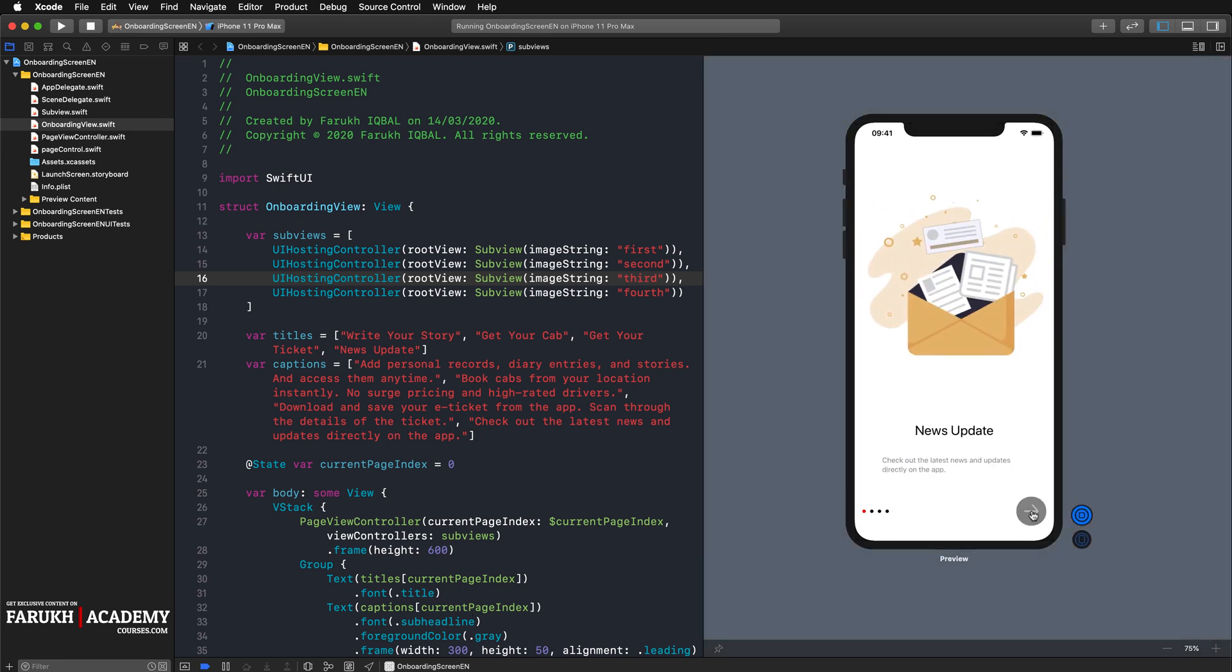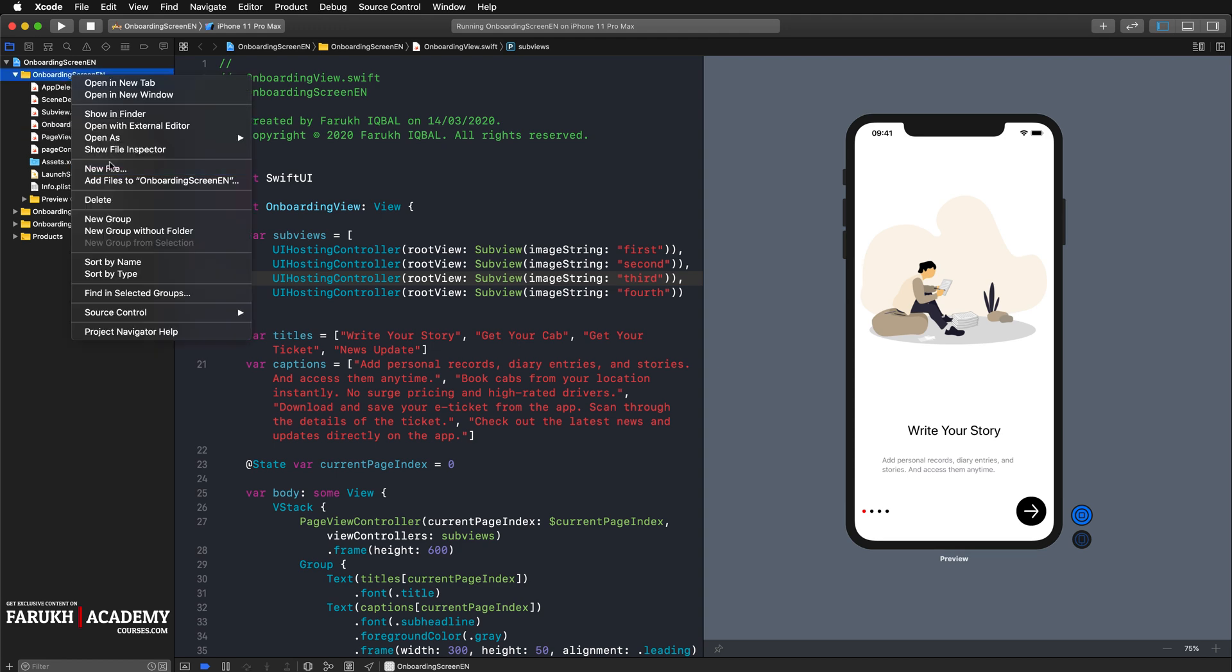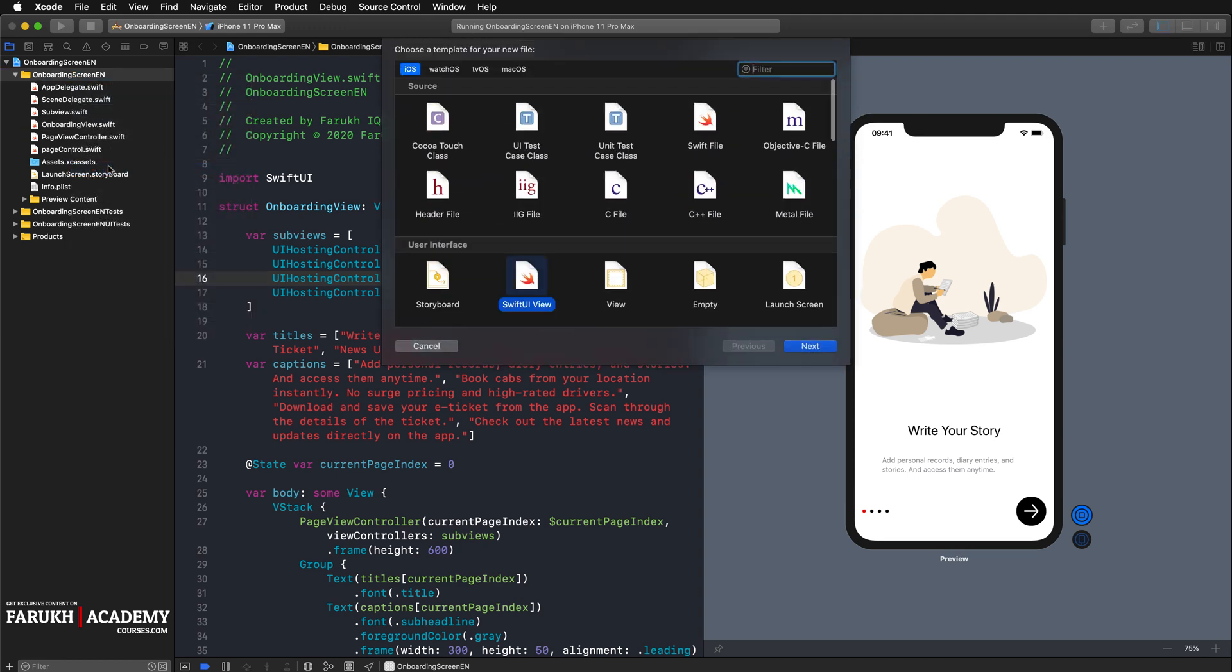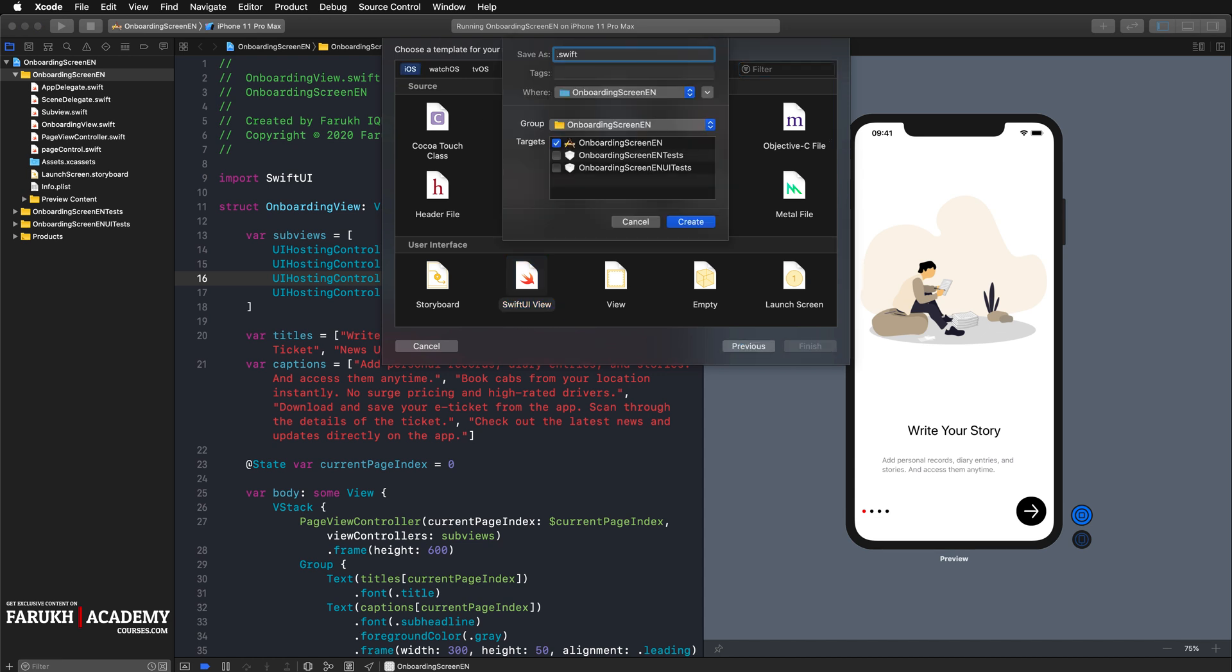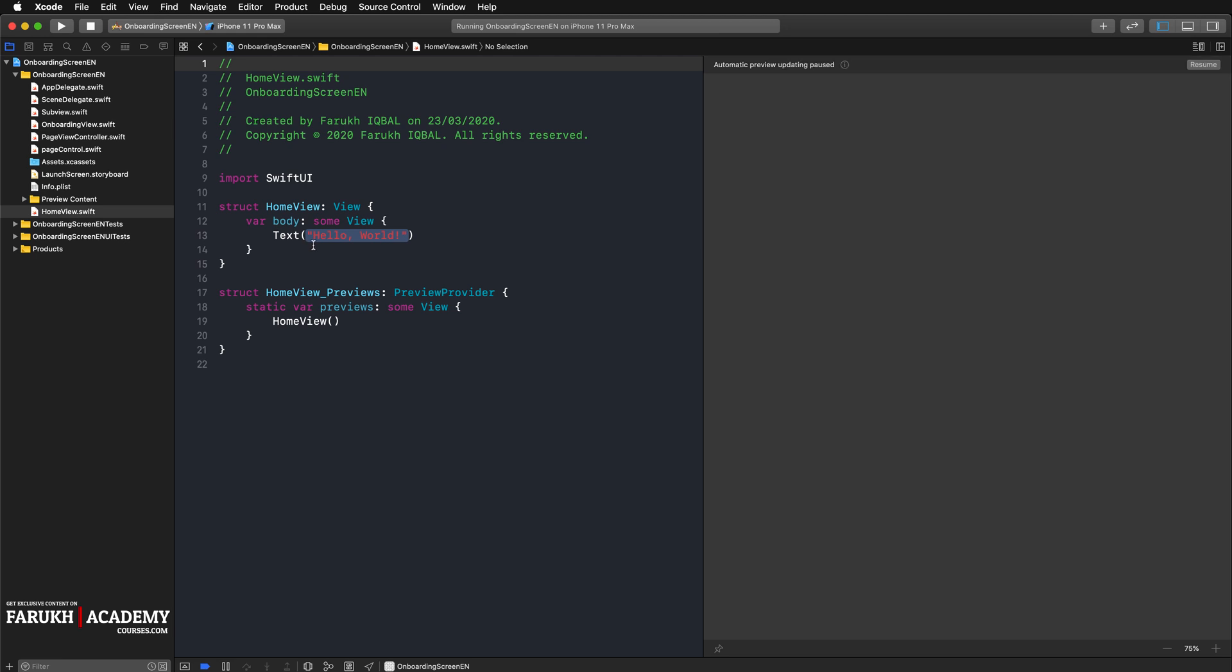Next, make sure you created a home view that should be shown when the app has already launched before. For that, we're going to create a new file, a SwiftUI view file. We're going to call it home view, just like that.